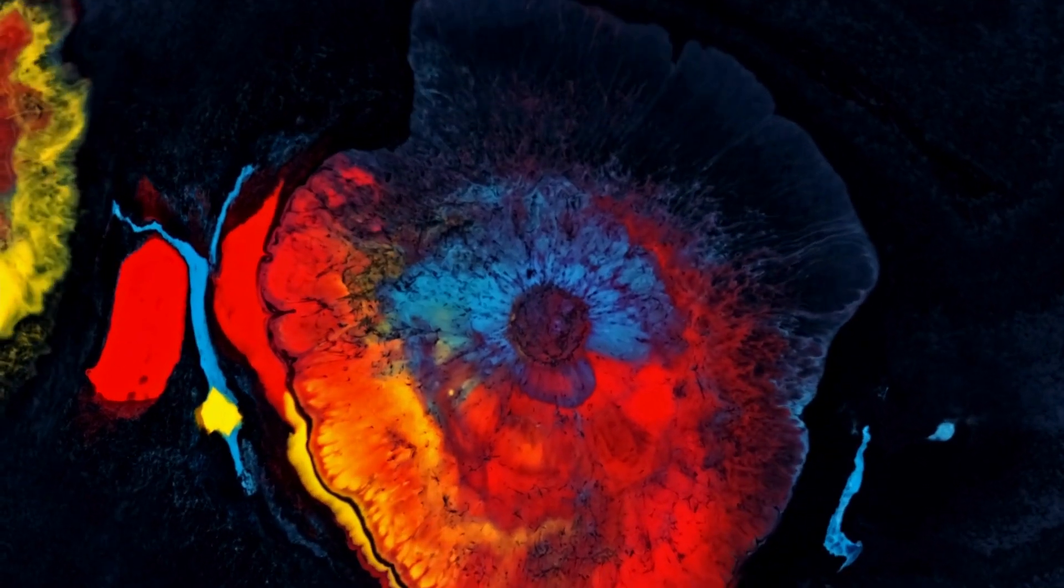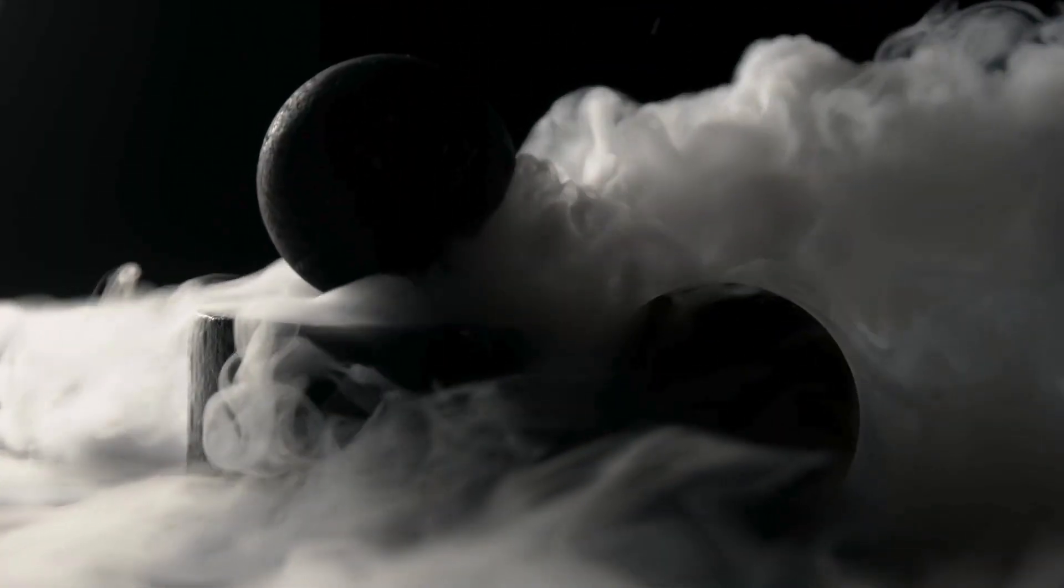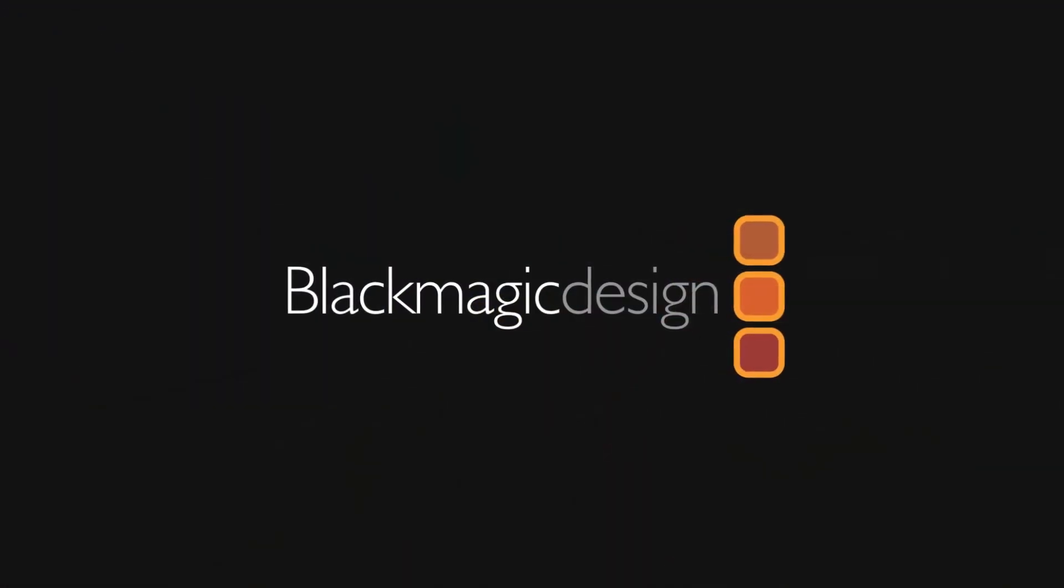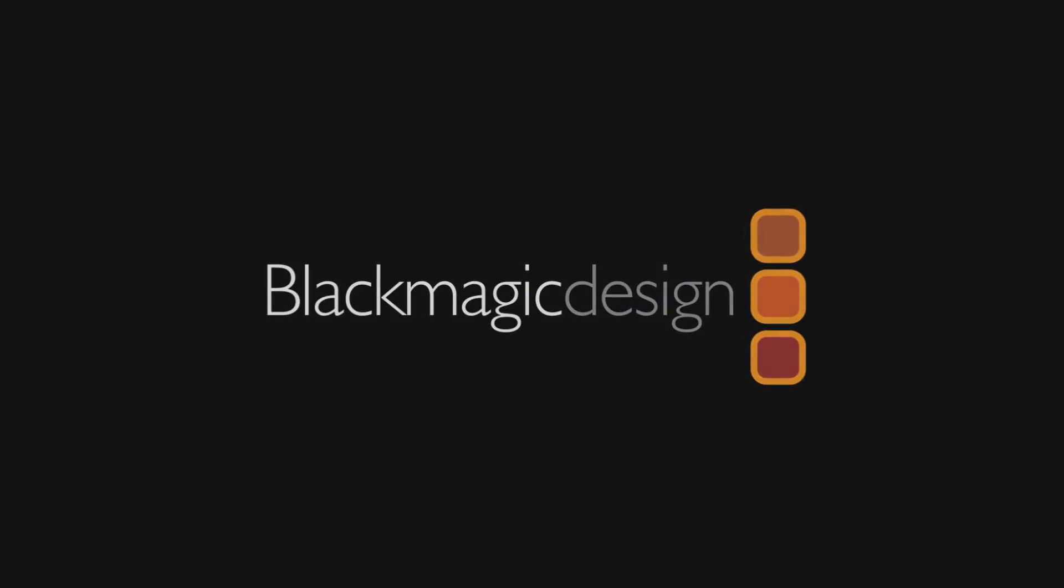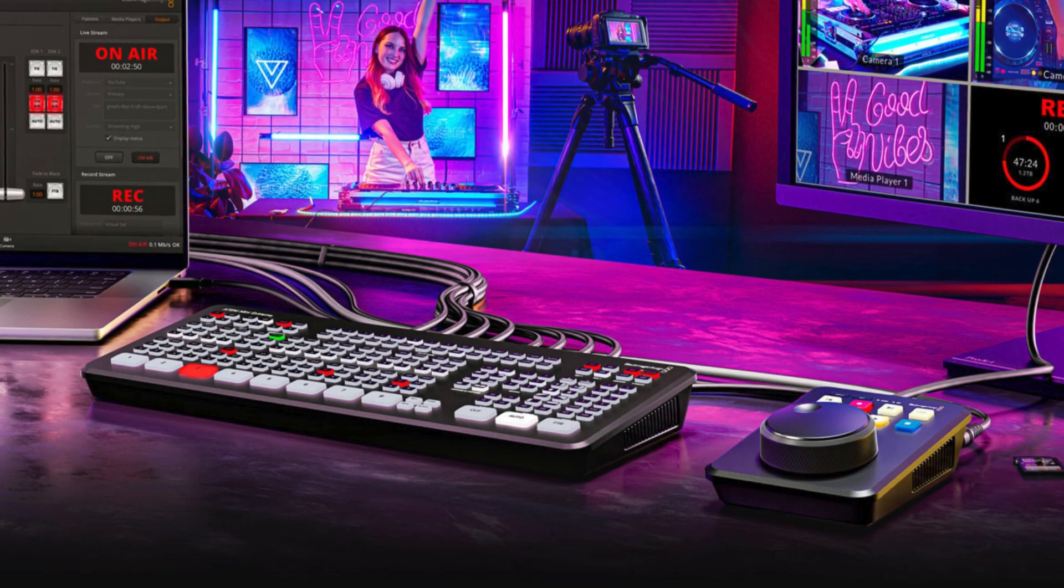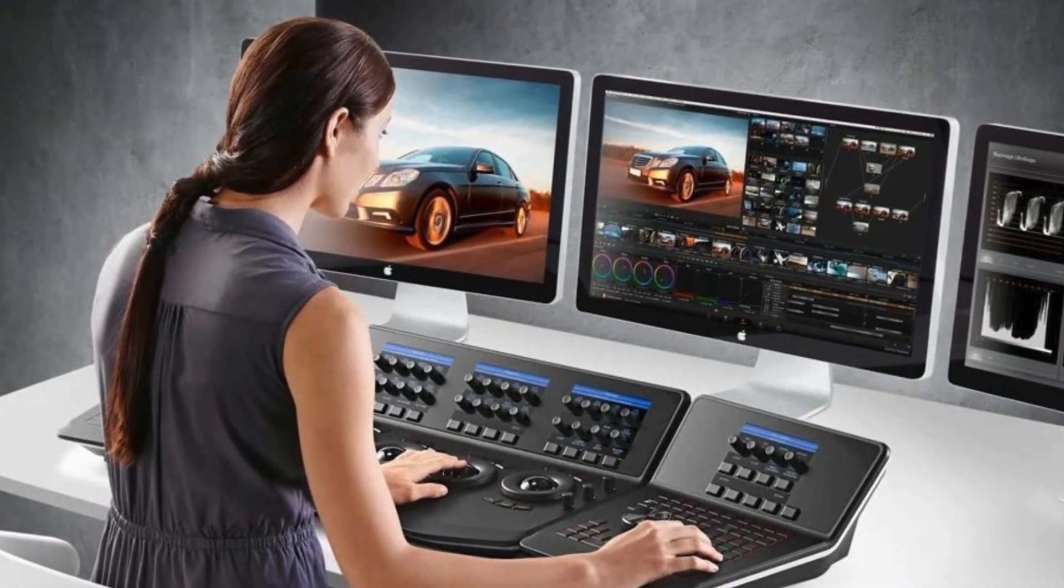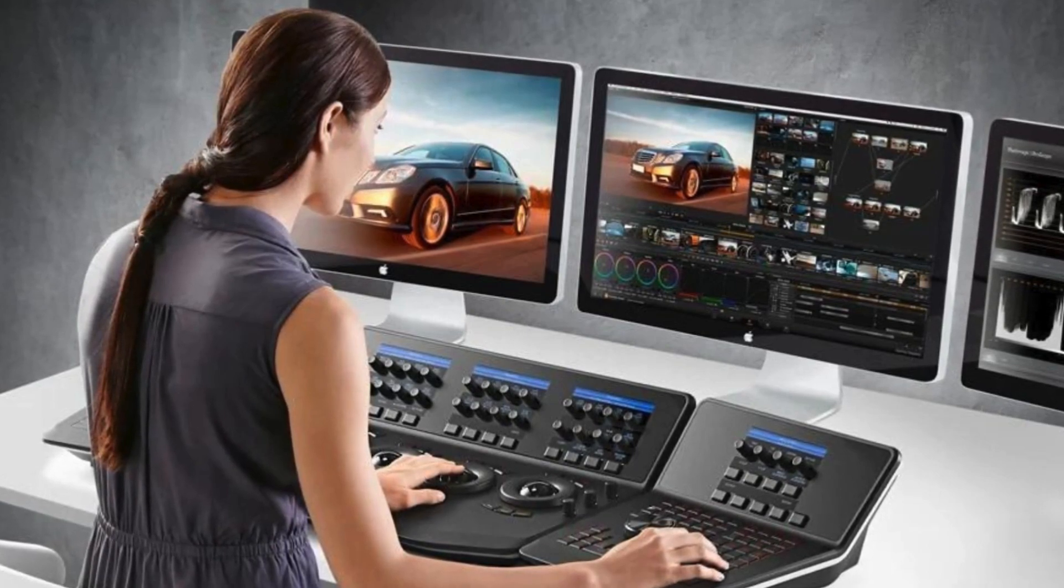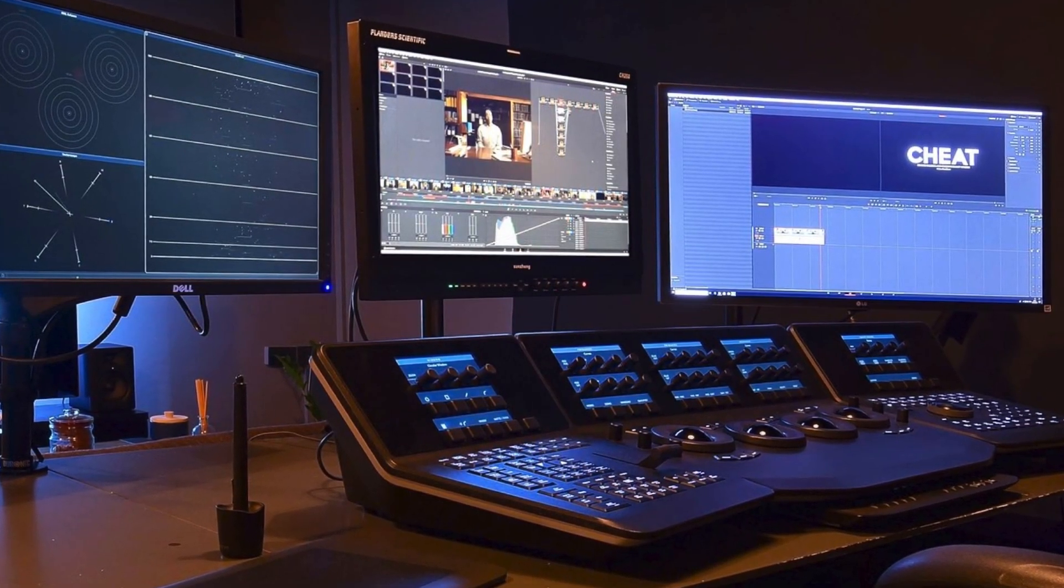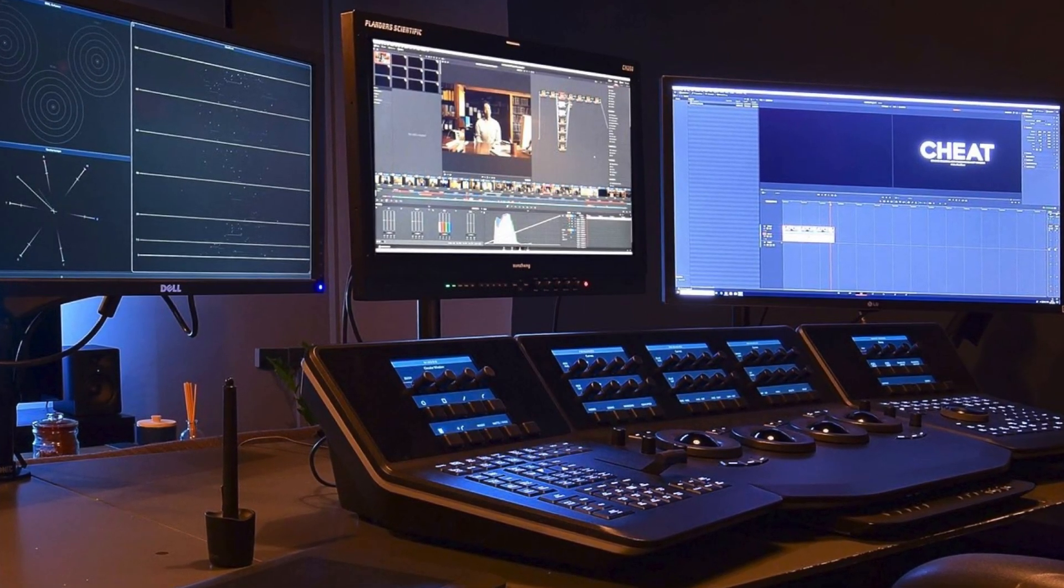The only software available that integrates editing, color correction, visual effects, motion graphics, and audio post-processing in one package is DaVinci Resolve. Prior to being purchased by Blackmagic Design in 2009, DaVinci Systems created it. Blackmagic Design offers a free, lower-functionality version called DaVinci Resolve, previously known as DaVinci Resolve Lite, in addition to the commercial version known as DaVinci Resolve Studio.